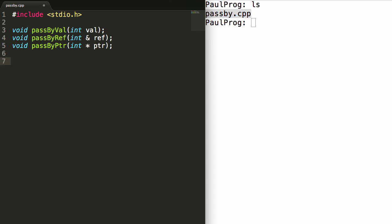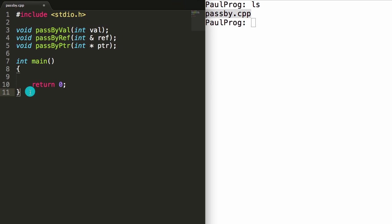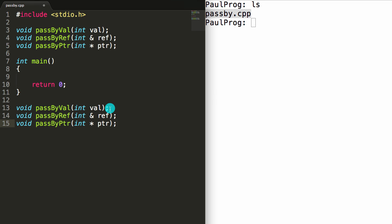The next thing we'll do is create our main function. The main function returns an integer, it's called main, and for this tutorial I don't need any arguments. We'll add an open and close curly brace, and at the end we'll return a value of zero for a successful completion. Now let's copy these function prototypes and below the main function we'll define their behavior. I'll paste them down here and replace the semicolons with opening and closing curly braces.